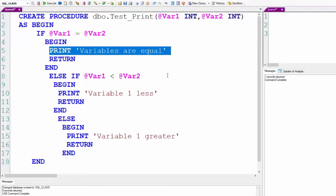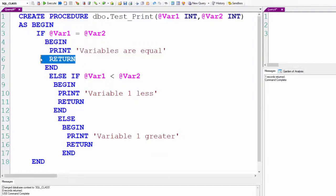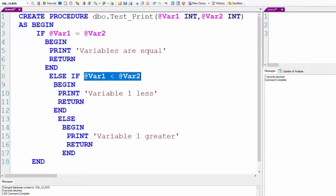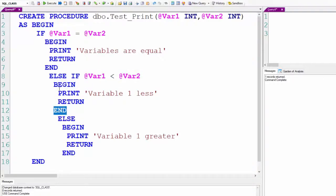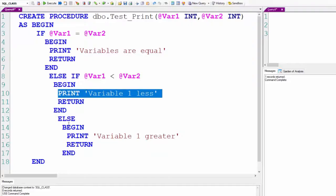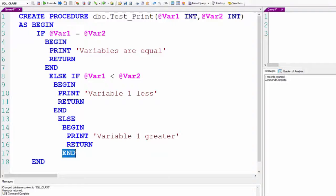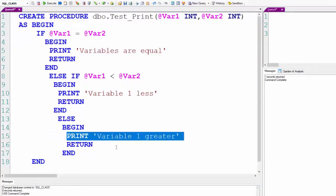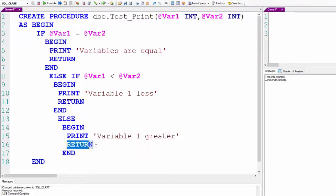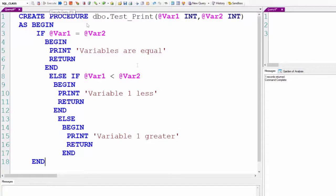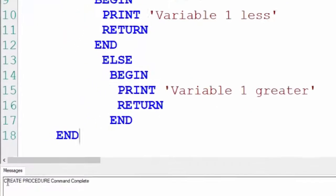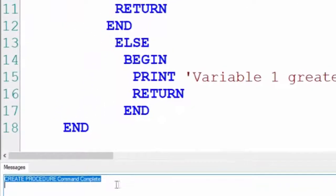Print 'variables are equal' and then I will leave. Else, if that's not the case, if VAR1 is less than VAR2, I will print 'variable one less' and return and leave. And if neither condition is met, it will fall to the third where we know variable one must be greater and we will print this. We've created the procedure.